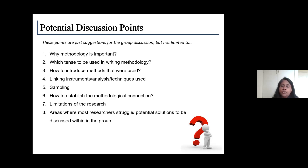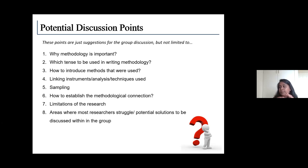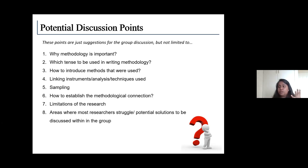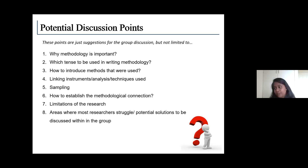How do we establish the methodological connection? We have already discussed a step-by-step process. Step one: explain your methodological approach at the beginning. Step two: describe your method of data collection and selection of sampling or the group of study. Step three: describe your method of analysis. And the fourth step I would like to add is discussing the limitations of your research. So: do you really think we need to discuss the limitations within the methodology? Will that give credibility to your findings?